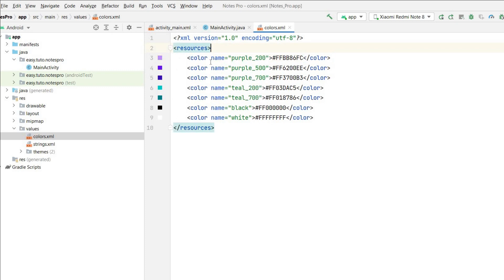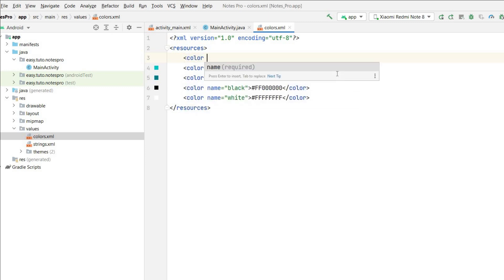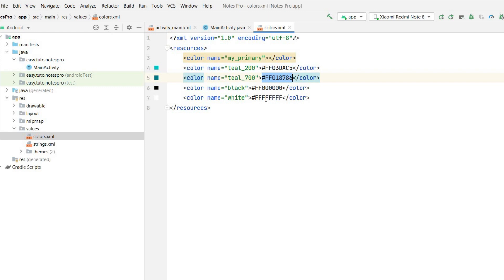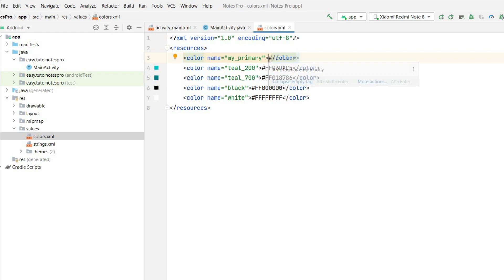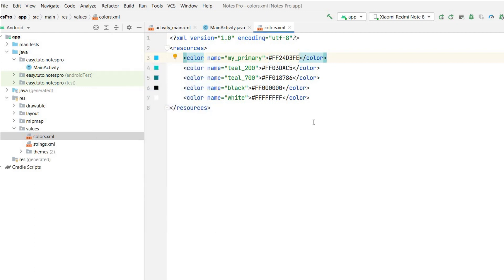First I'll remove all the purple color and add my own. I'll give it the name 'my_primary'. You can add any color code you want — ranging from light to dark shades. I'll add a blue color. If you want red, you can change it from here. I'll keep this blue one.